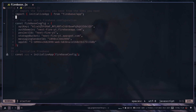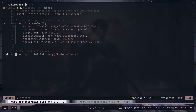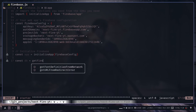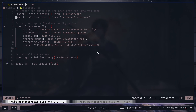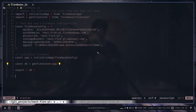This API key and app ID are not secret, but you should store these values in environment variables because you won't use the same project and database locally and in production. I'm going to keep it as-is for now. Next, we need to create a database variable: const db, calling the getFirestore function and passing the app. The getFirestore function comes from firebase/firestore. Then export db and also export default app. That's it for the setup.